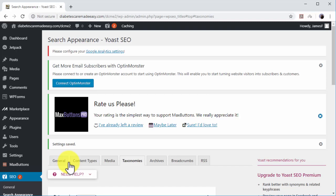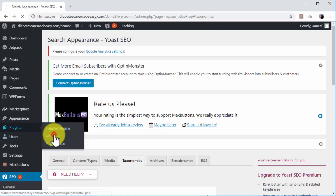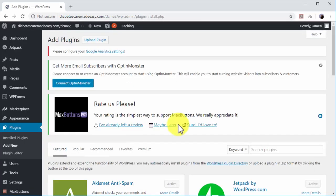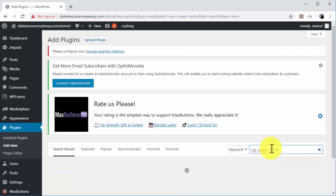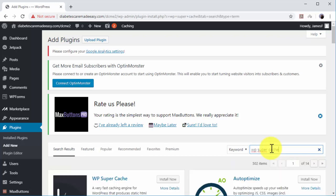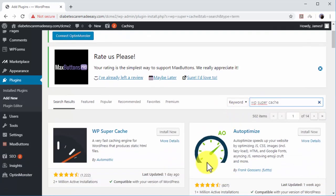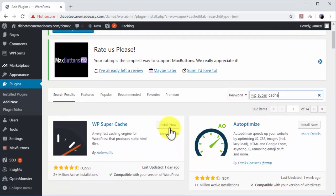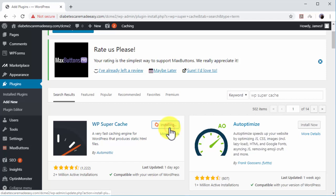To install the WP Supercache plugin, just move over the Plugins tab on the left-hand menu and click on the Add New option. Now type WP Supercache in the Search Plugins bar. Locate WP Supercache in the results and click on Install Now. You can click on Activate after it is installed.